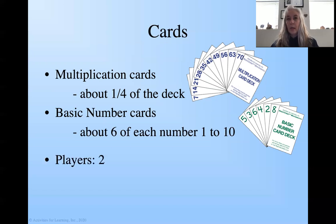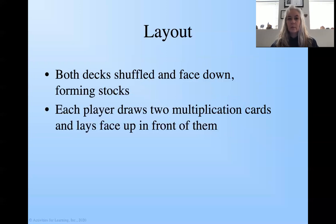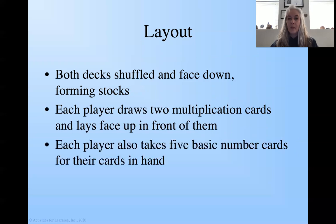Two players. Eileen is going to help me play this game here today. The layout: both decks are going to be shuffled and face down forming the stock. And then each player draws two multiplication cards and lays them face up in front of them. And then they take five basic number cards for the cards that are going to be in their hand.